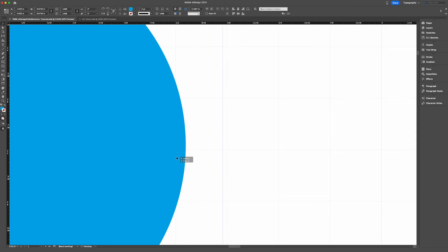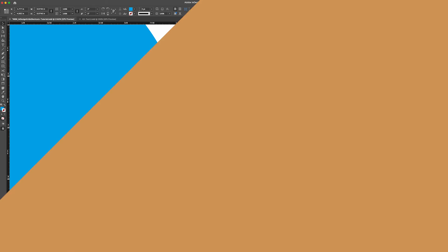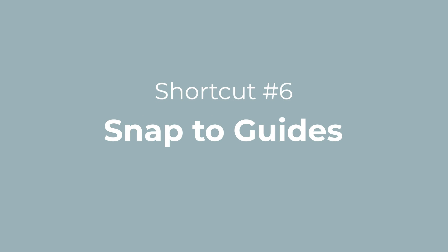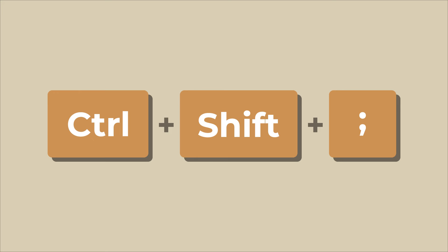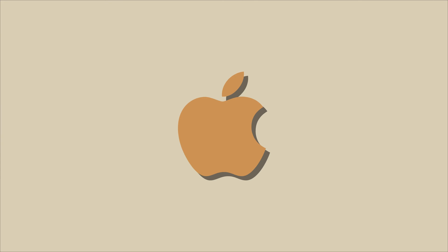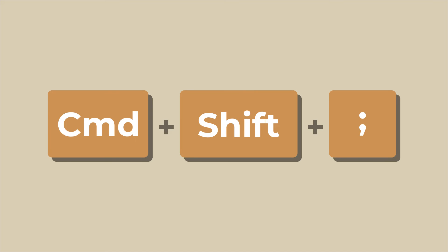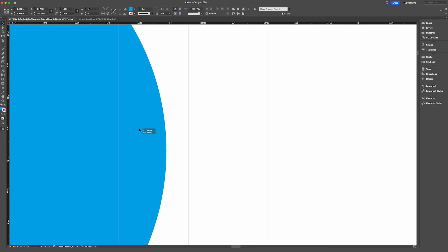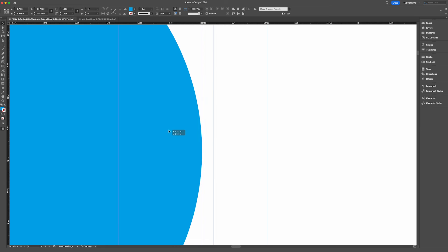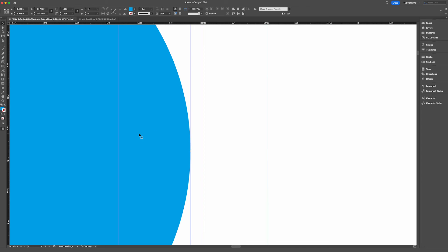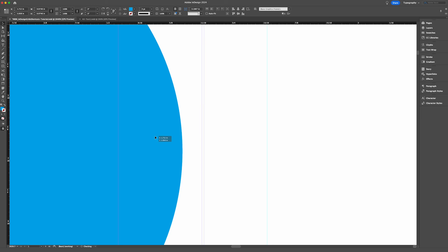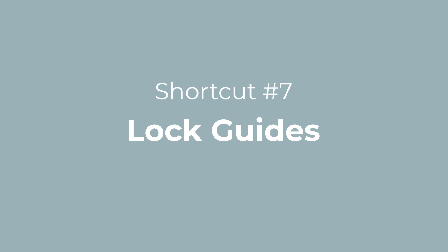What if instead you prefer your object snap to other guides such as your columns or custom ruler guides? On a Windows computer, you would use the shortcut Control+Shift+semicolon. If you're on a Mac, that would be Command+Shift+semicolon. As you can see, if I drag an object close to a ruler guide, it automatically aligns with it. If I repeat this shortcut Command+Shift+semicolon, it no longer snaps to the guide and moves past it. The final shortcut that I will share with you today will teach you how to lock or unlock your ruler guides.